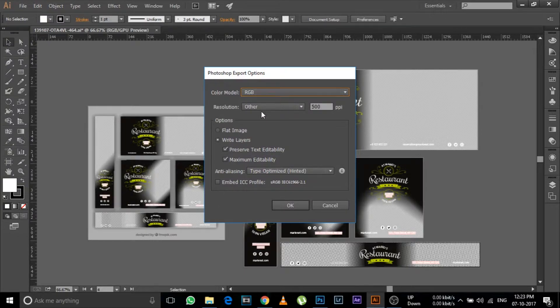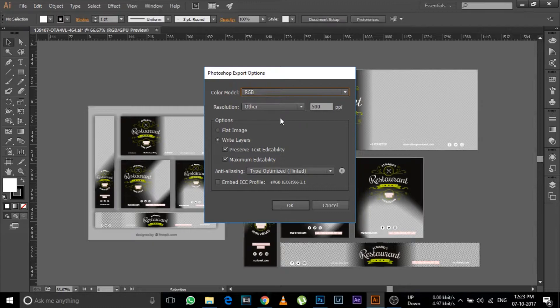After it will ask this, so color model, keep it as RGB and then keep the remaining settings as it is.